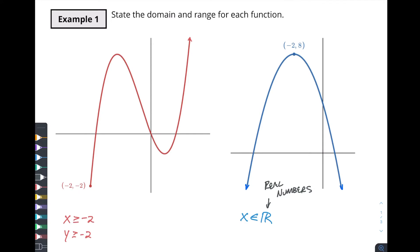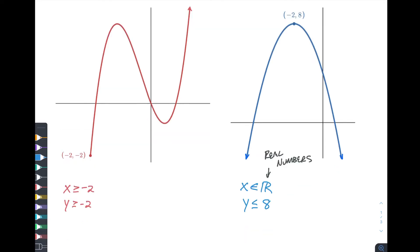Now what about y? Is it going to be the same? Well, no, because here we're capping out at 8 for our y, and at 8 it's going to be everything less than 8, because we're not going anything higher. So our y is going to be everything less than or equal to 8.